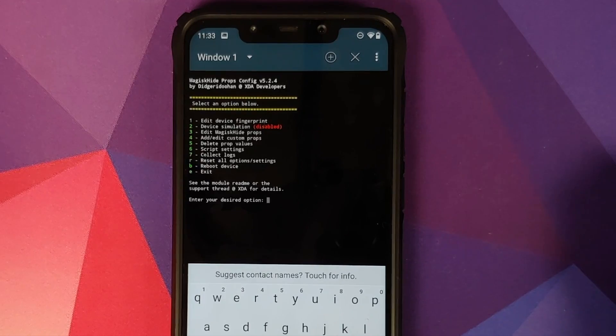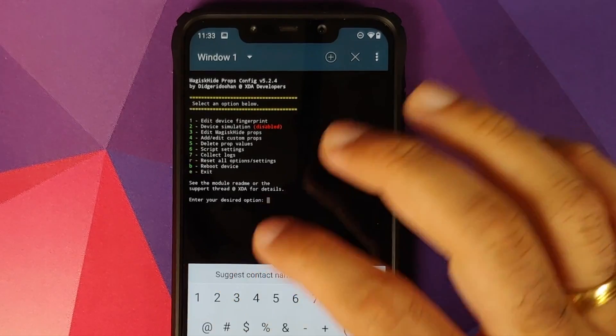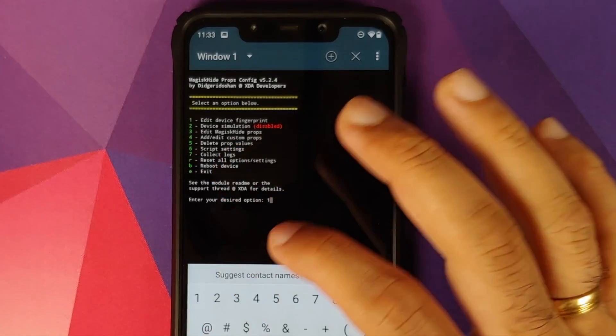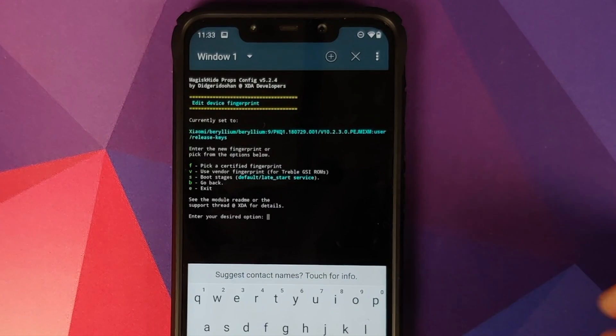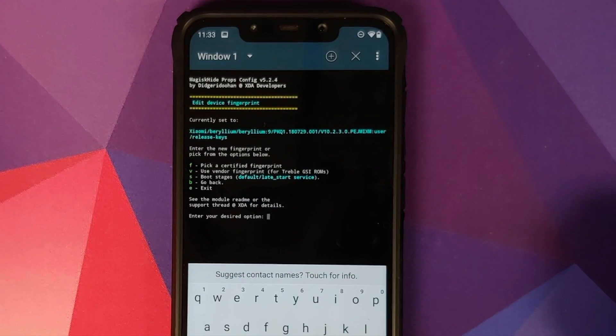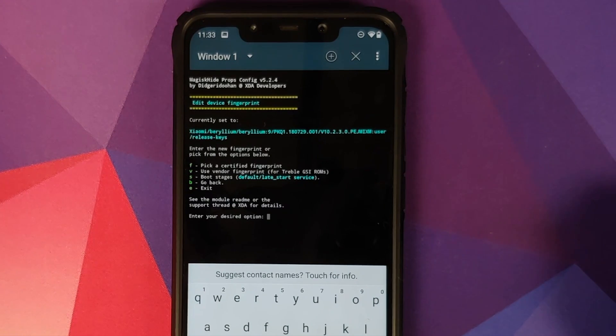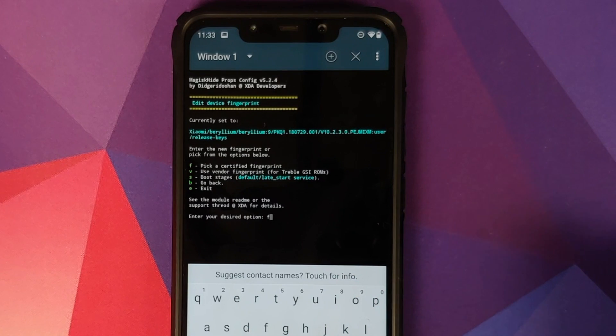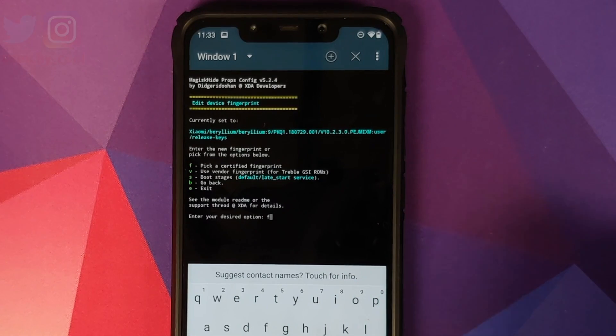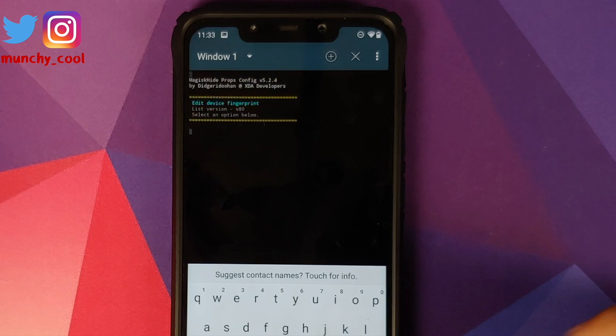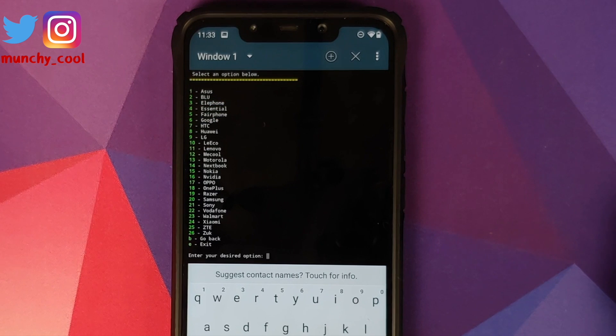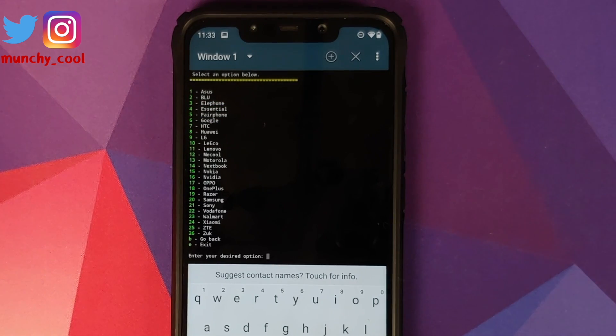So these are the different options which we have. The first option we need to choose is 1, which is to edit the device fingerprint, and then press the enter key. Now it is asking us what do we need to do. So the option we need to choose here is pick a certified fingerprint, and the value corresponding to that is 'f'. So type in 'f', press the enter key.